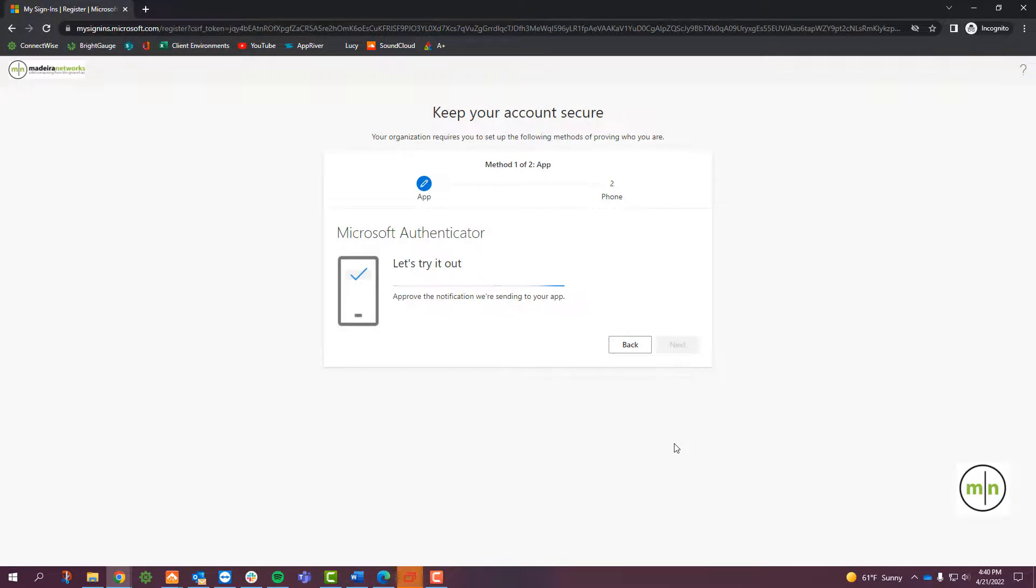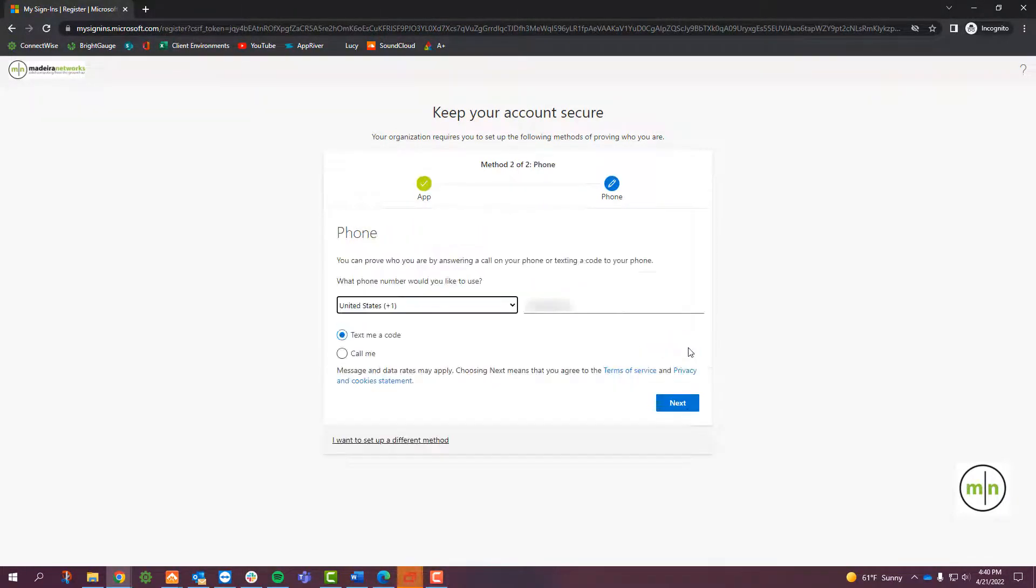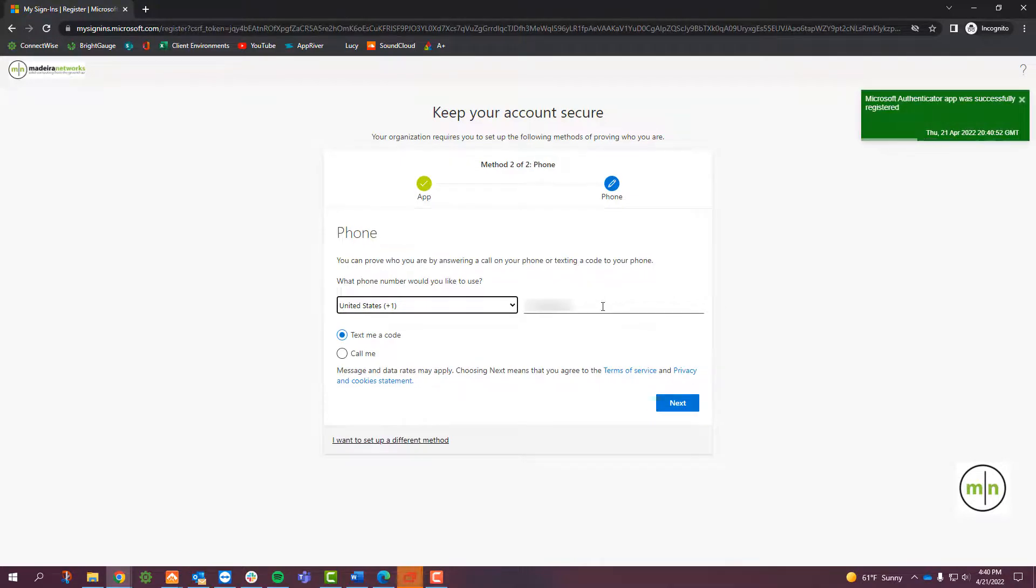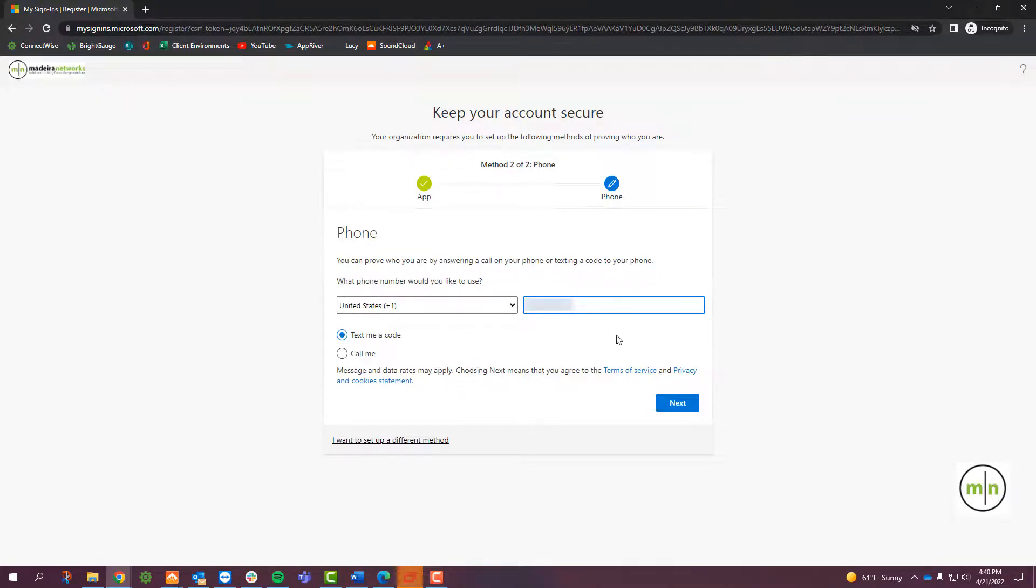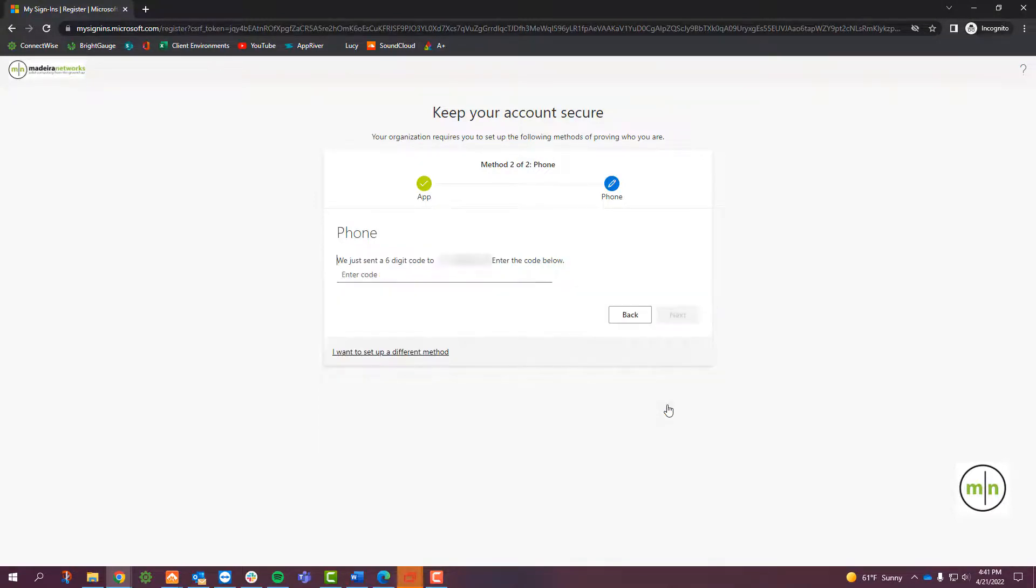Going back to the computer, click the Next button once it confirms the approval. On this screen, you're going to add your cell phone number, and then choose to receive a code by text message or phone call. Click Next to send the code, and then type in the code once you receive it.